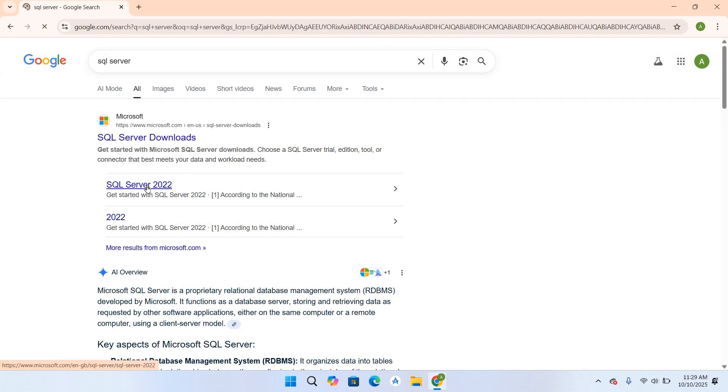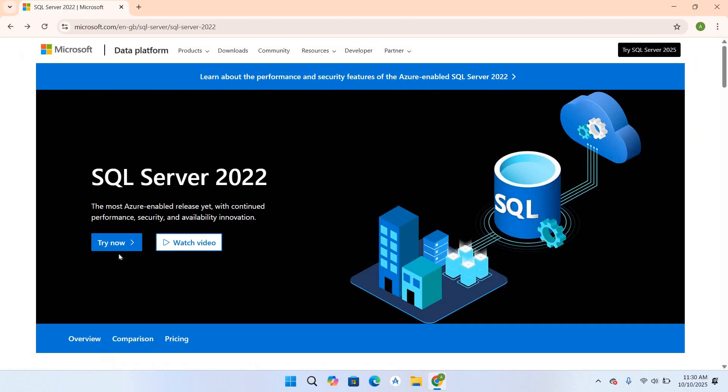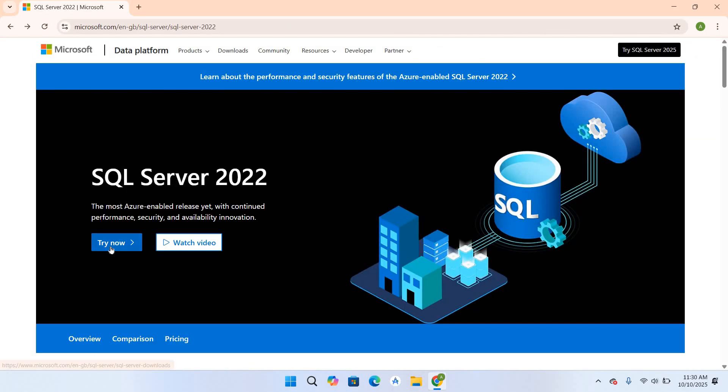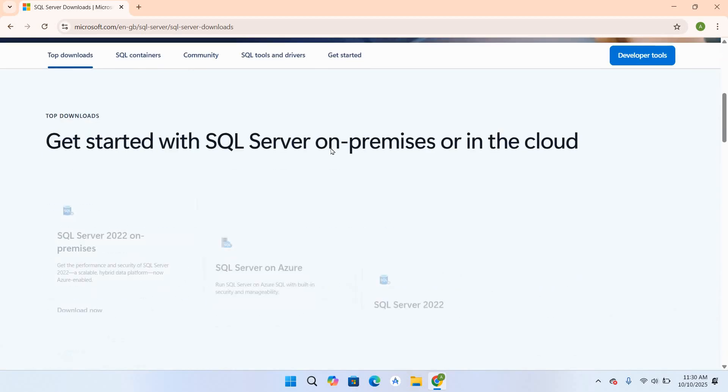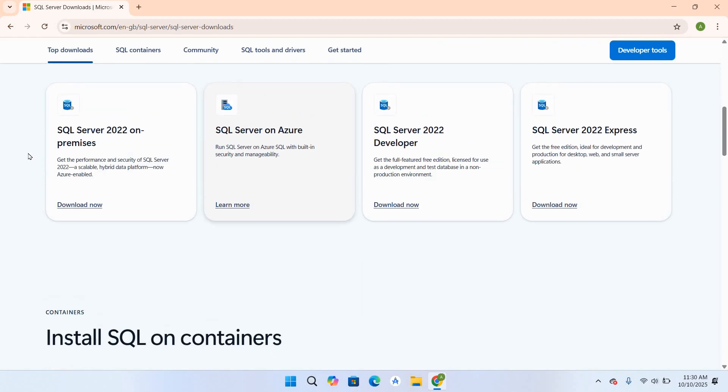Click on SQL Server 2022, now click on Try Now. If you go down, it will give you these options: SQL Server 2022 on-premises, Azure, Developer, and Express. We will download the Developer edition because it has full features and it is free.